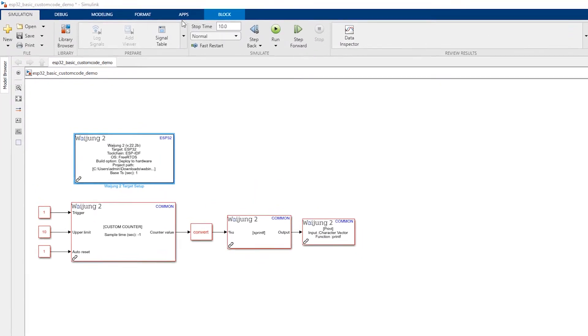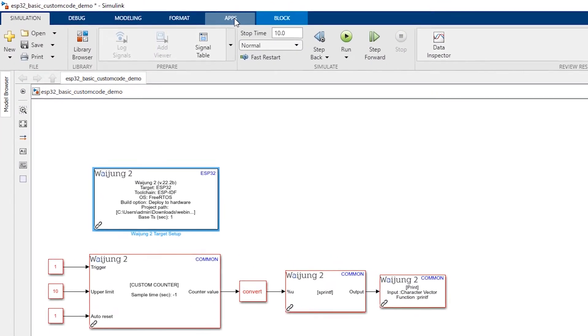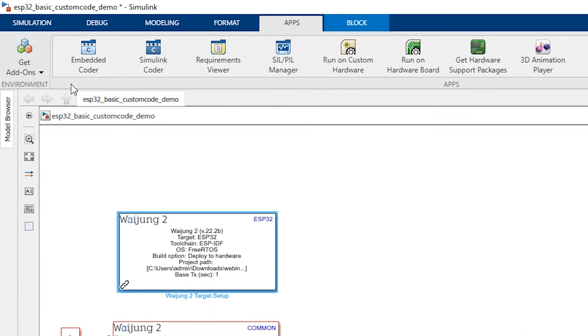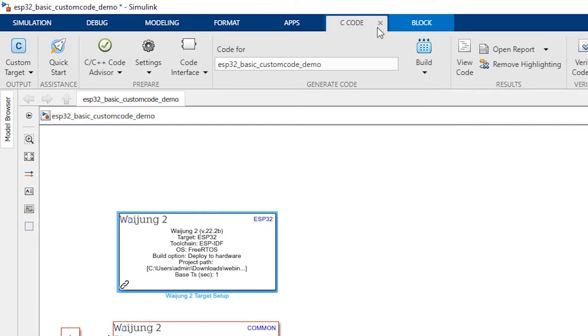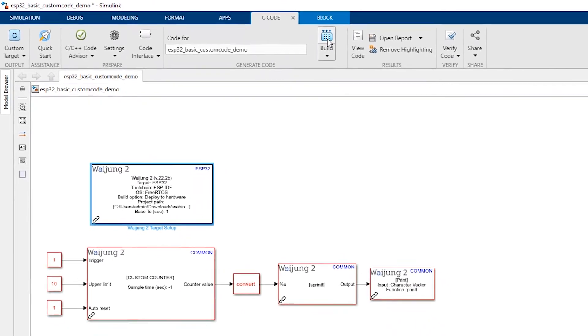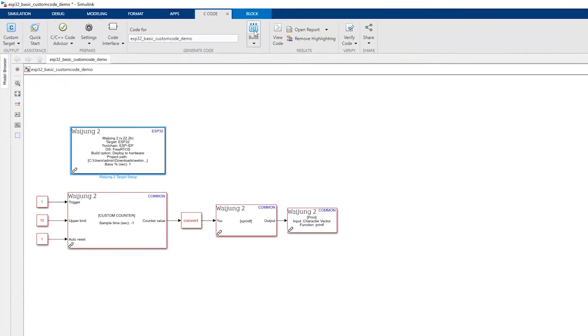Then, go to Apps tab at the top of the Simulink window and select Embedded Coder app. Finally, in the C code tab, press the Build button to compile and upload your model to the ESB32 microcontroller.